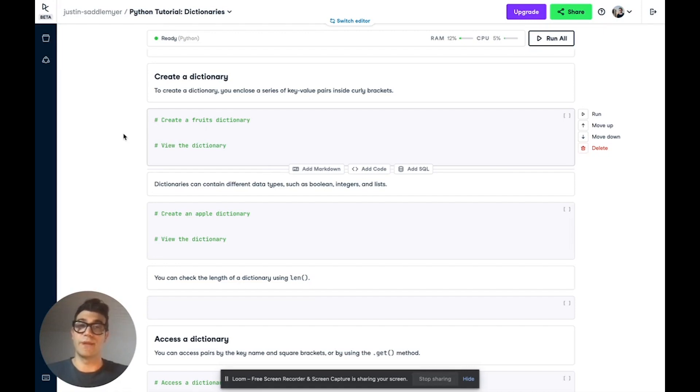We're going to go over creating a dictionary, accessing the values in a dictionary, and editing a dictionary.